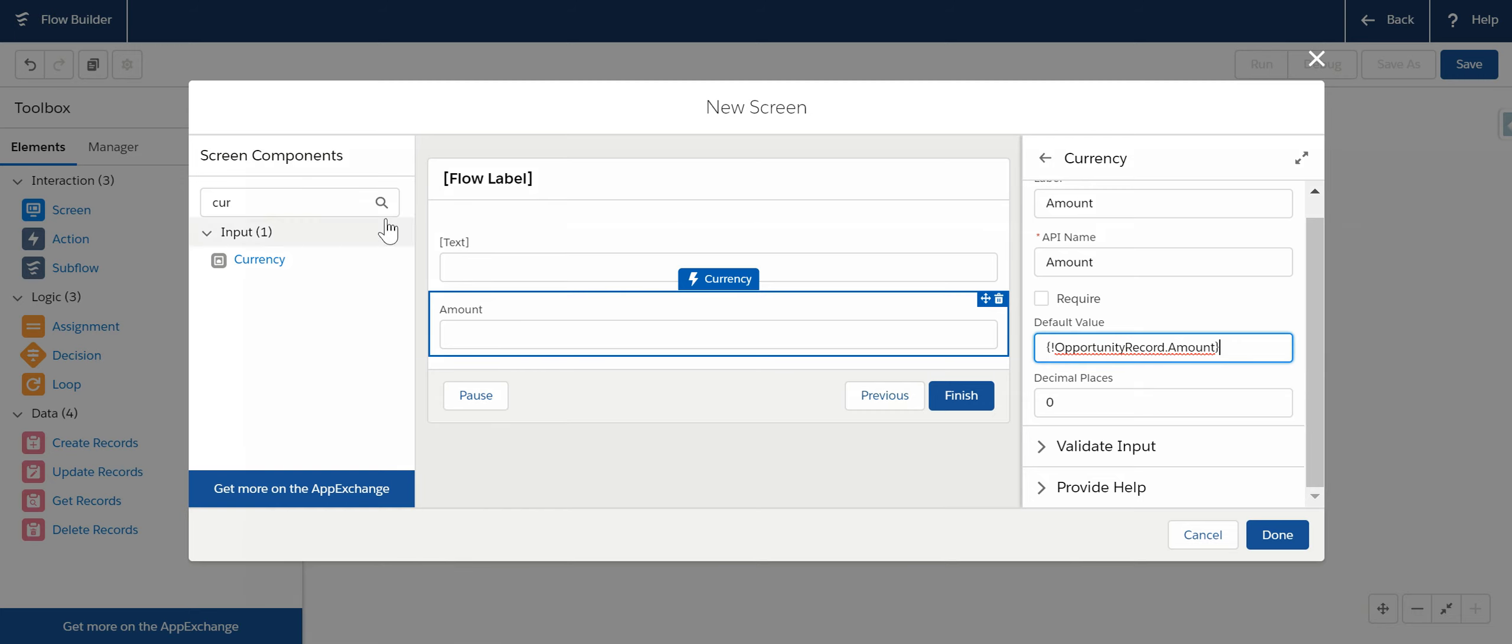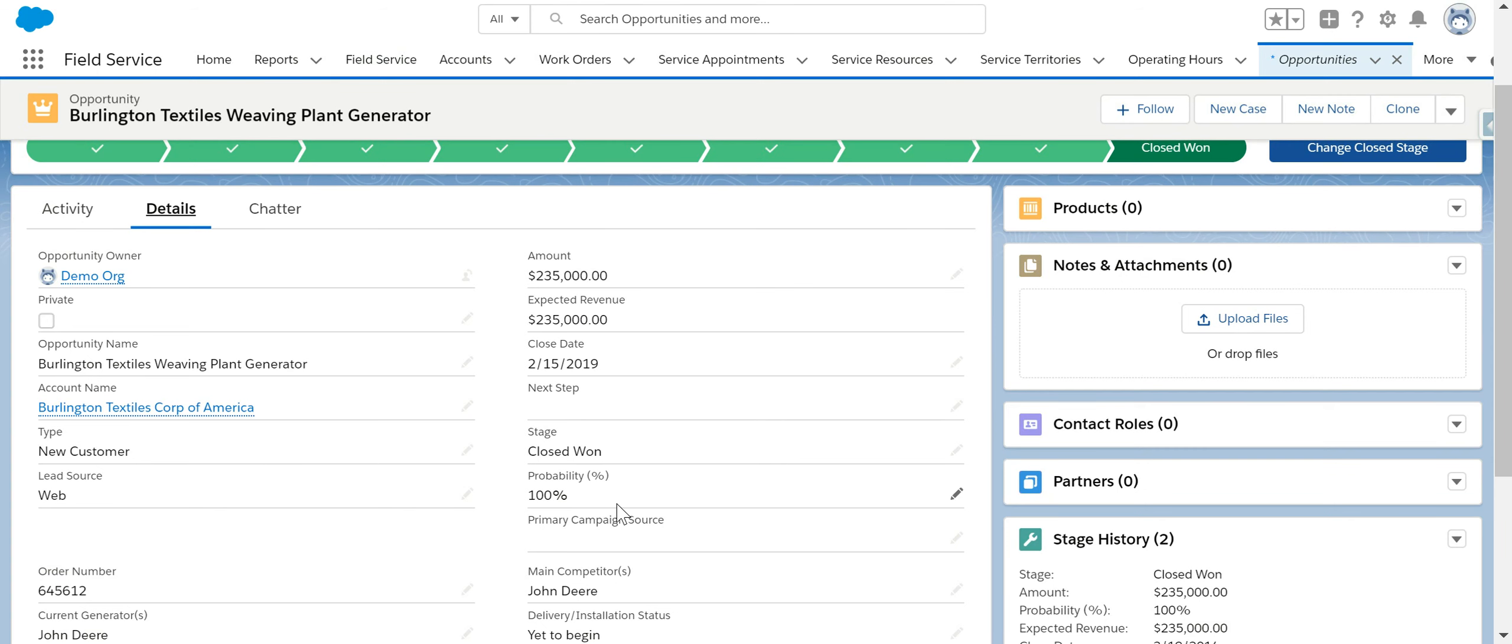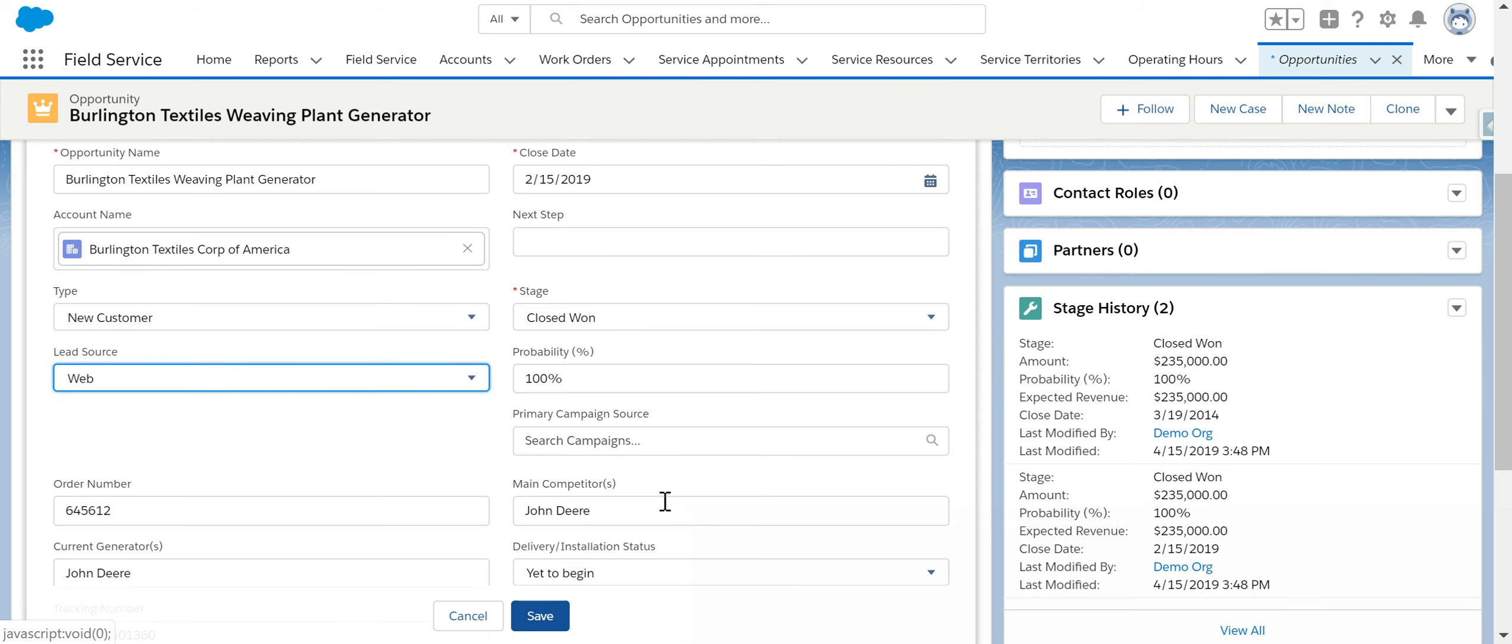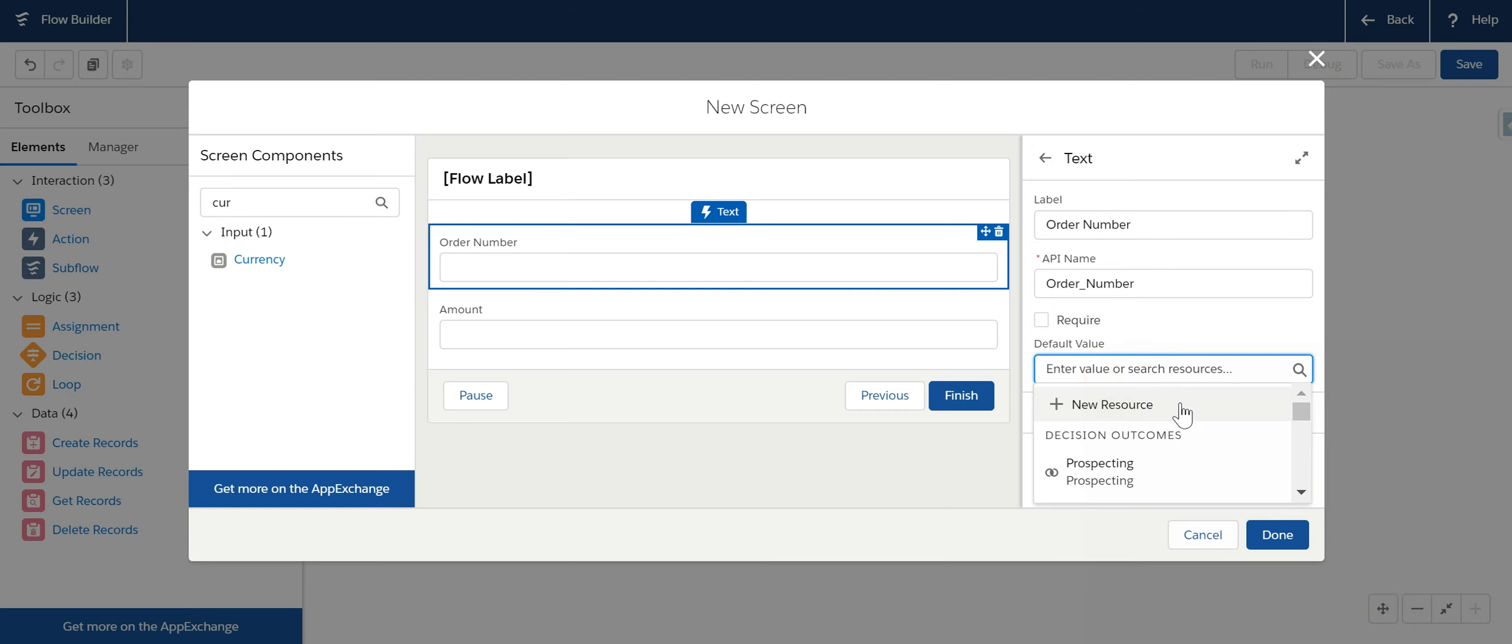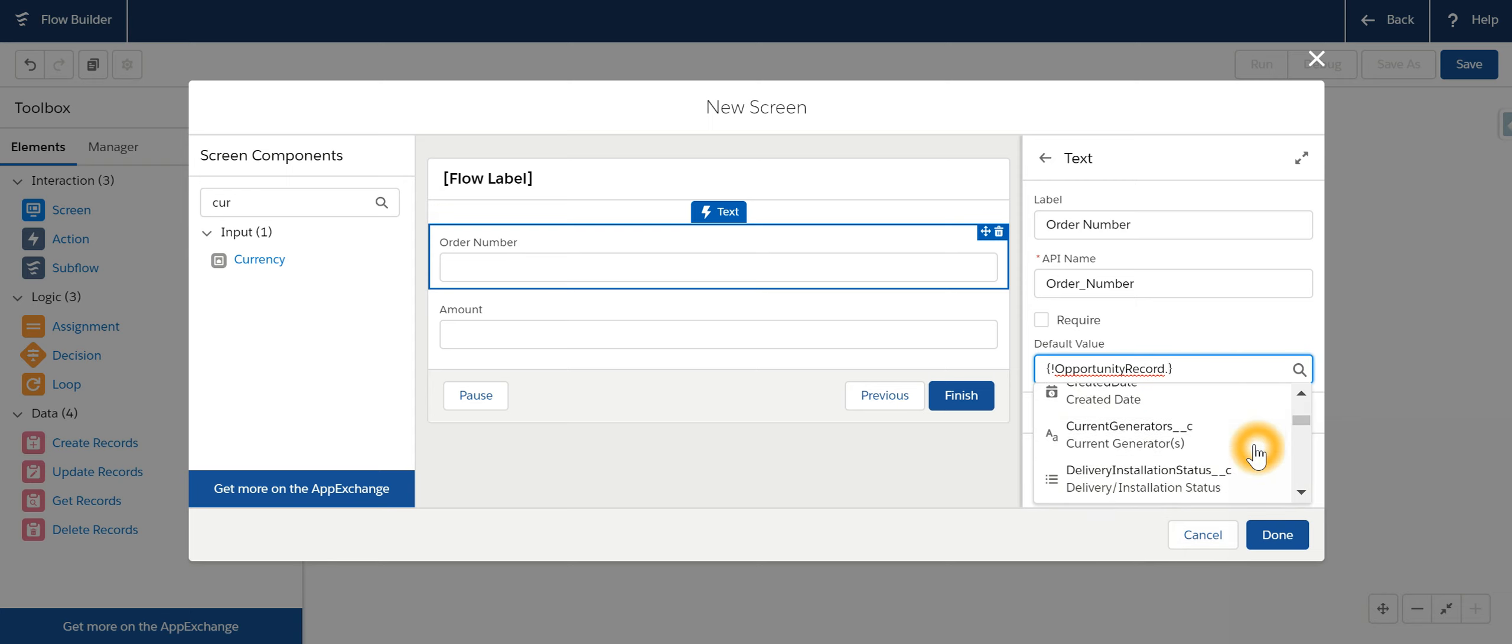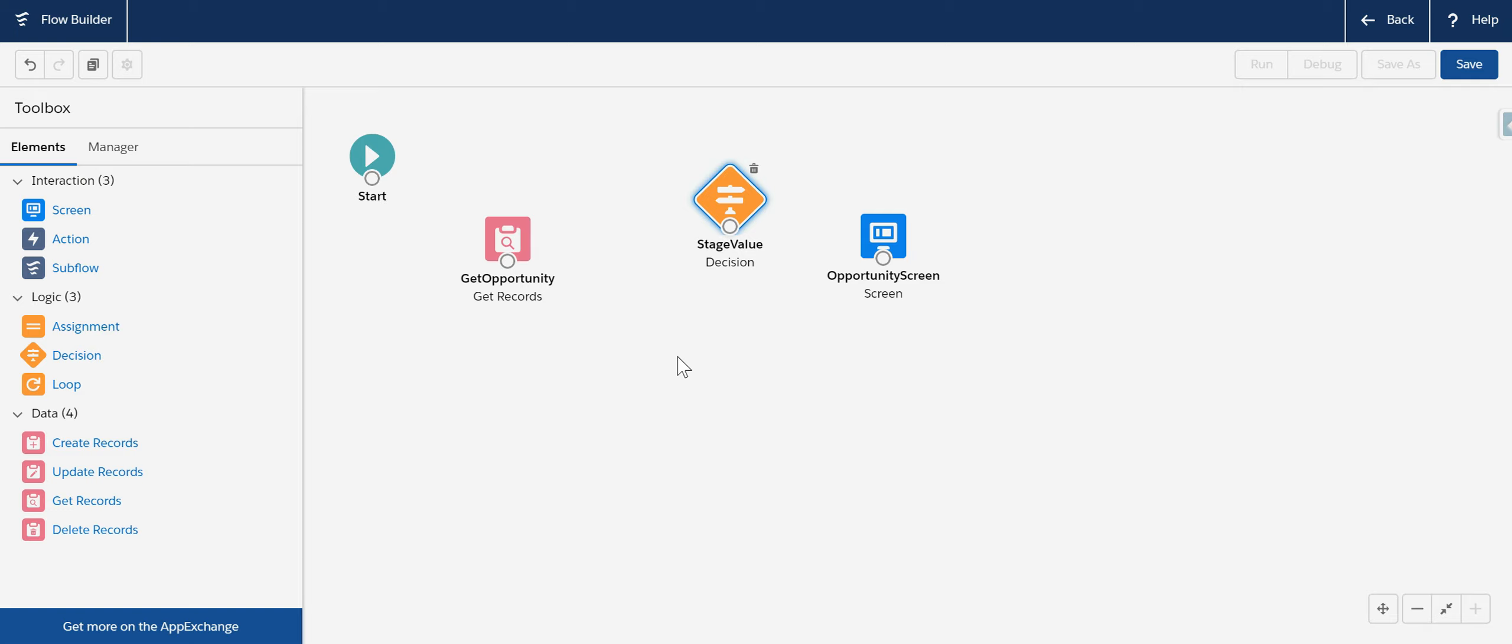And the second one is let's take for example text. We will say let it be type over here. Type is a picklist. Lead source also a picklist. Let's order number. Let's take for example order number. Say order number. And over here we will say opportunity record dot order number. So these two fields needs to be filled in.